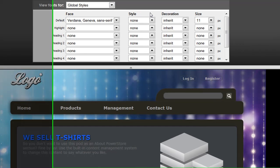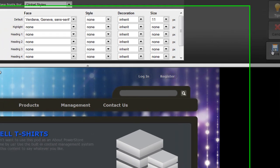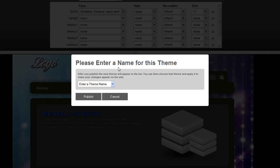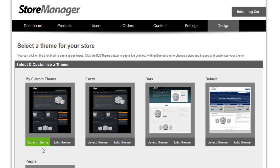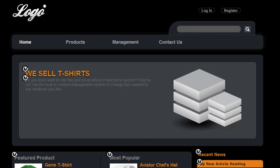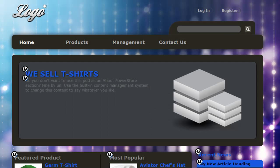So once you're completely satisfied with the changes that you've made, click Save to save this design. Then you can enter a name for the theme, and that is now added to the Design page for you to choose from. In order for this to update your live site, choose Select Theme. Now this is listed as the current theme. When I go to the home page and refresh the page, you'll see that my changes have been set.